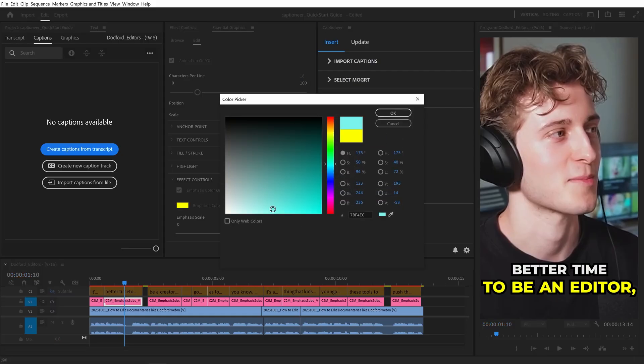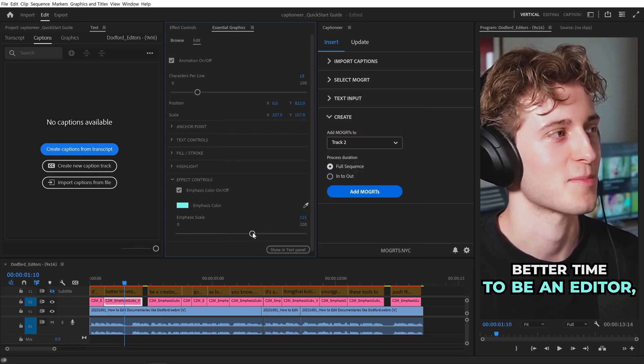I worked on this tool for a long time, beta testing with freelancers and agencies, to make sure it's the fastest and easiest tool for animated subtitles inside Premiere, and that it's rock solid and really flexible during the editing process.